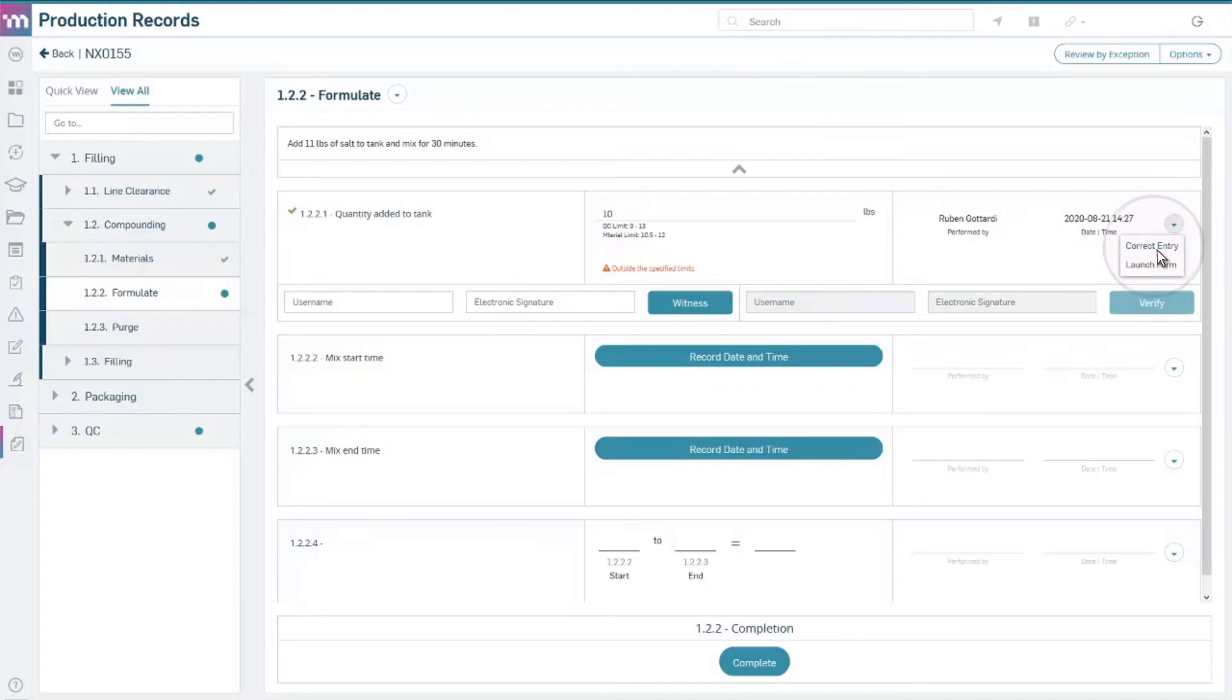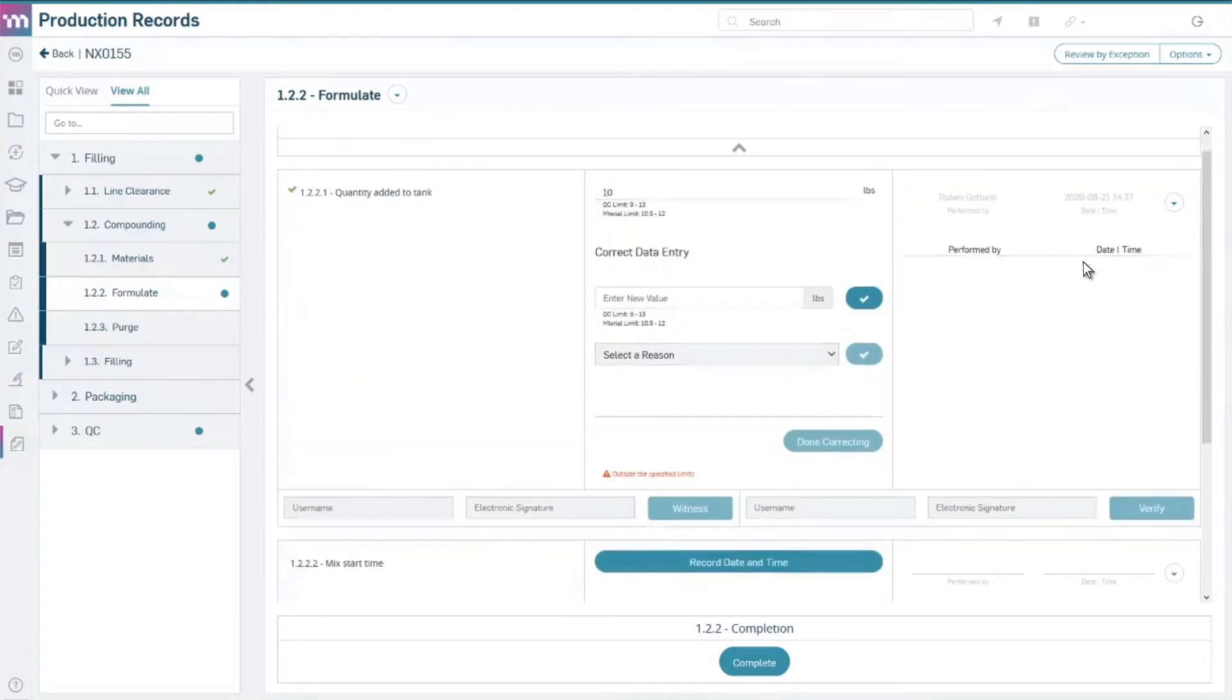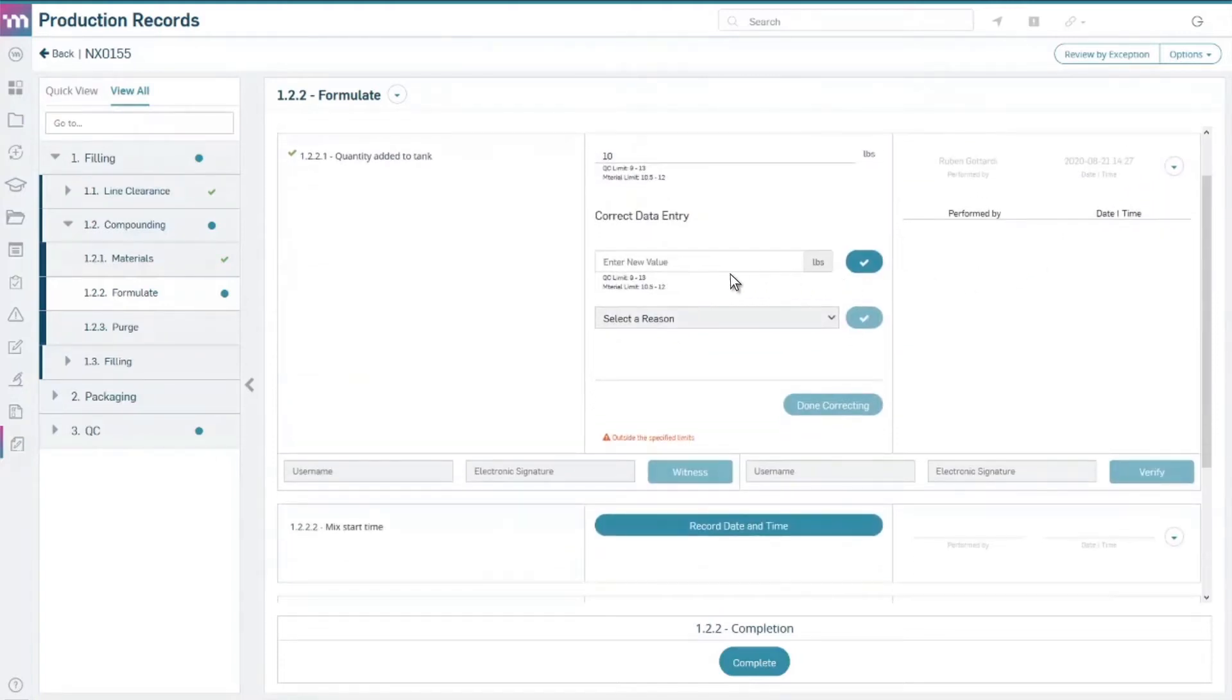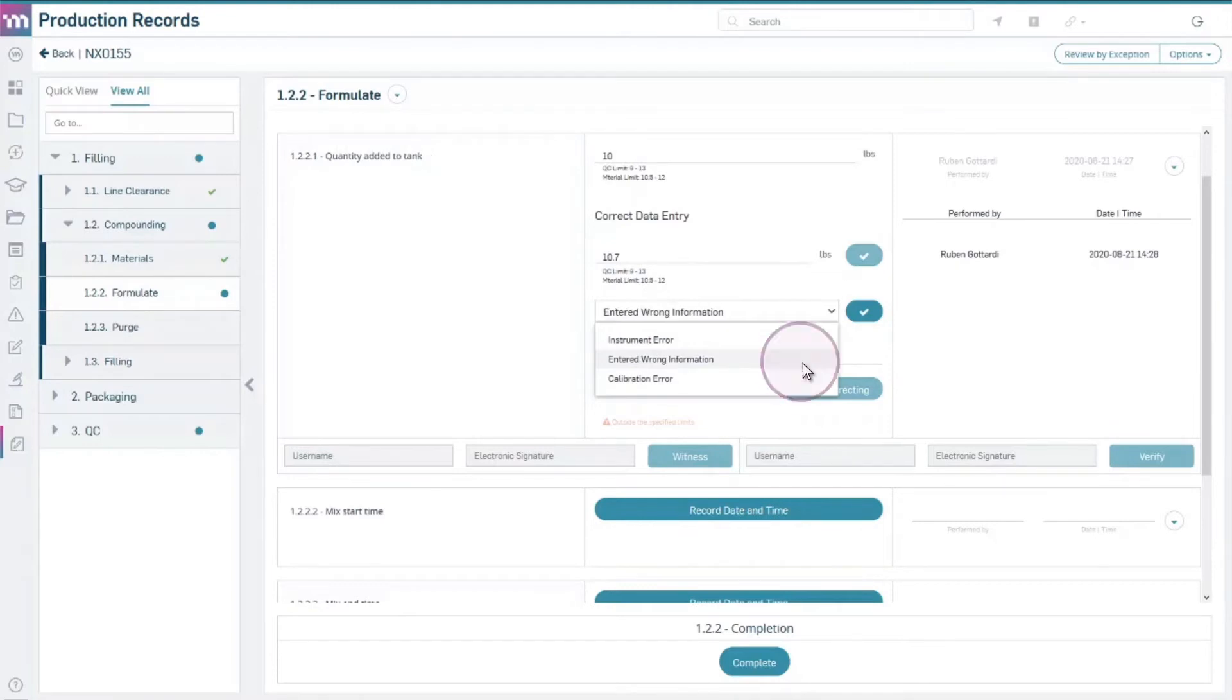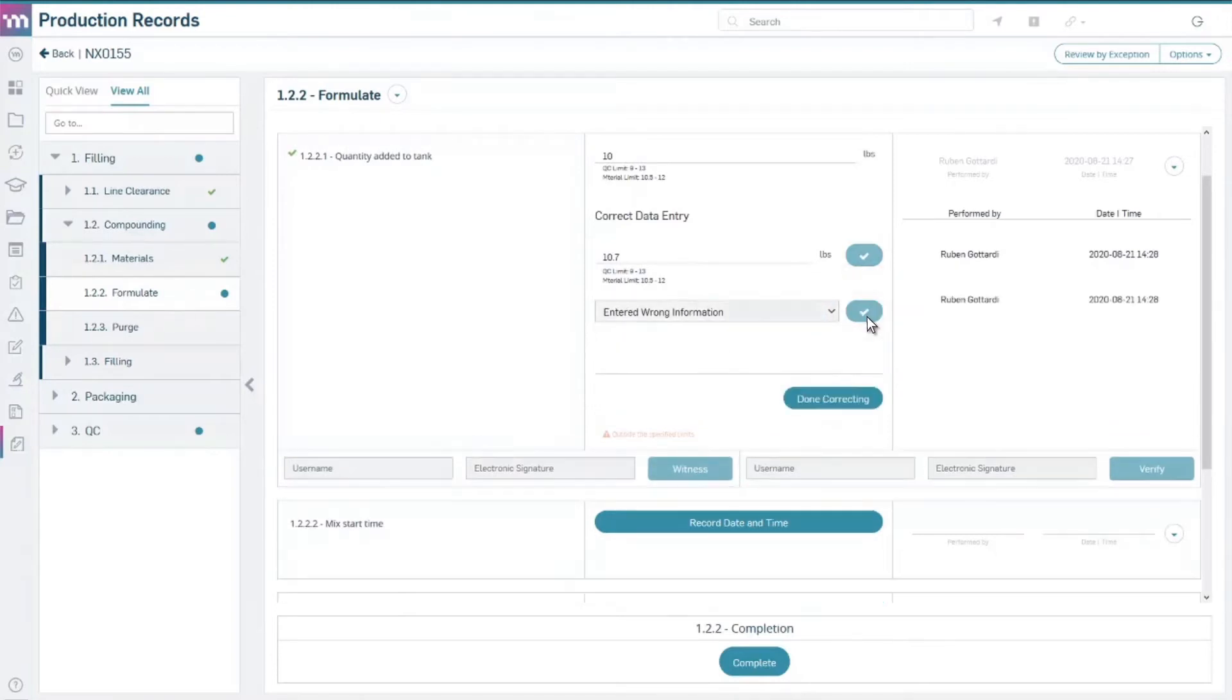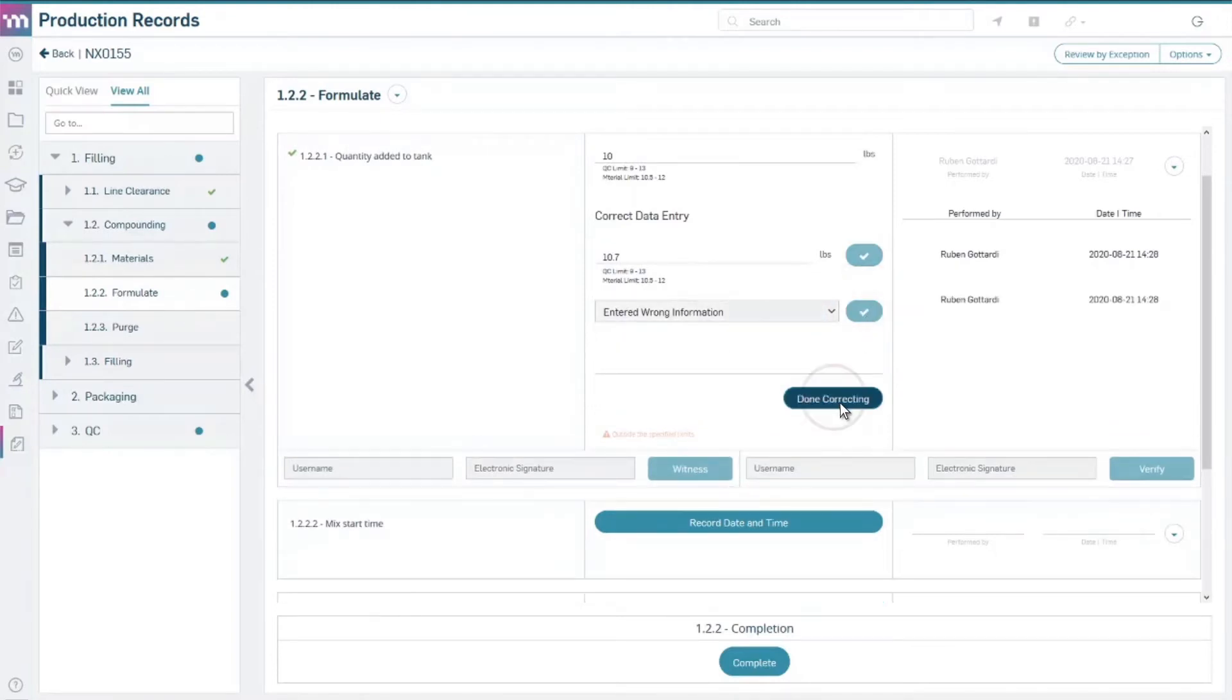With Master Control eDHR, multiple users, even trusted third parties, can securely collaborate on DHR processes, with parallel and sequential processing and FDA-compliant e-signatures.